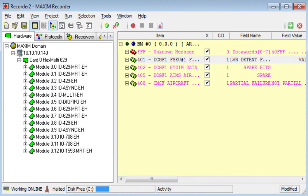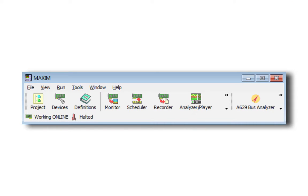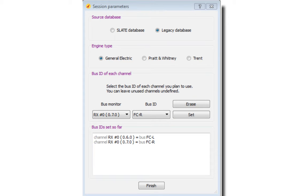The Airink 629 Bus Analyzer depends on the Maxim recorder to capture the needed data and is launched from the Maxim toolbar. Session parameters including source database, engine type, and bus ID are selected to start the session.